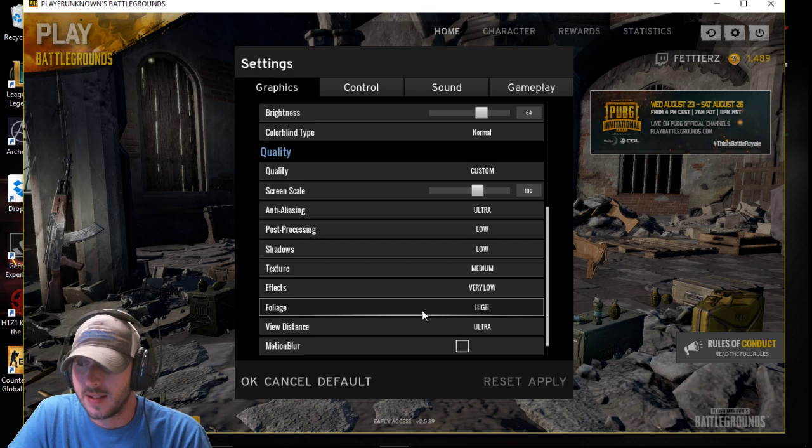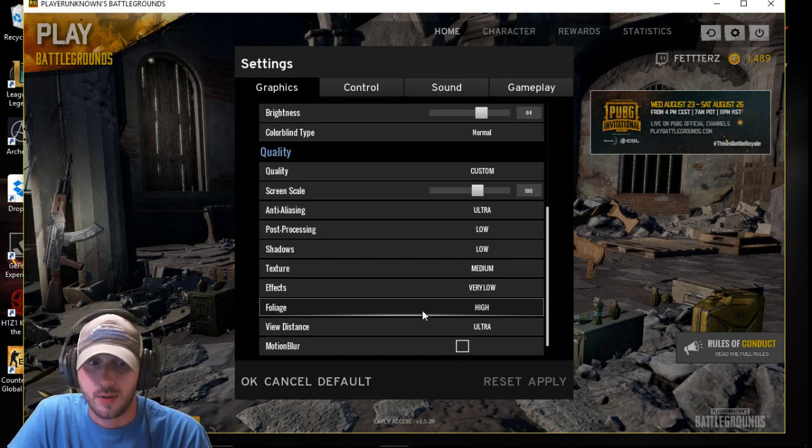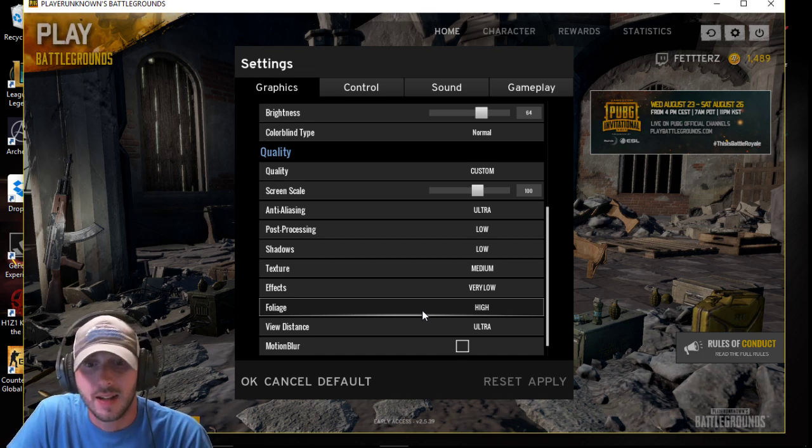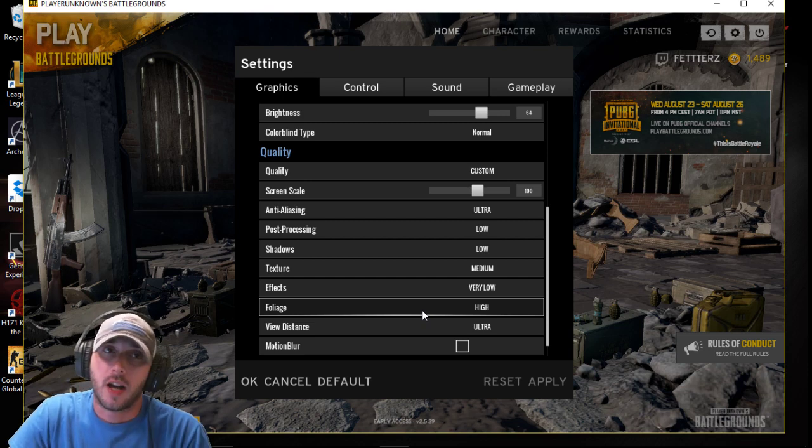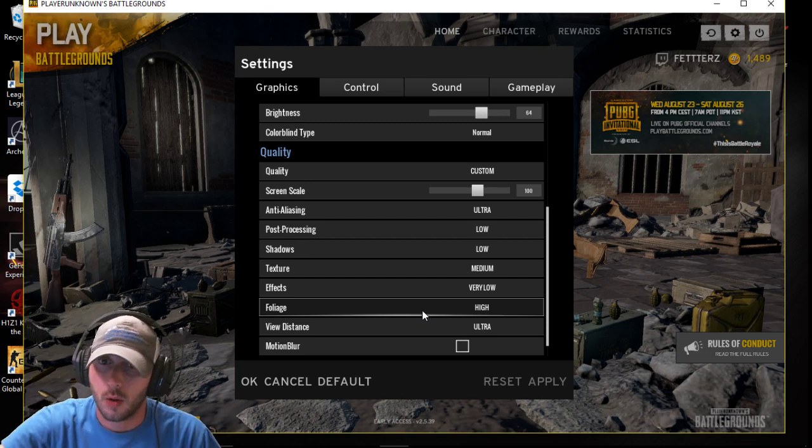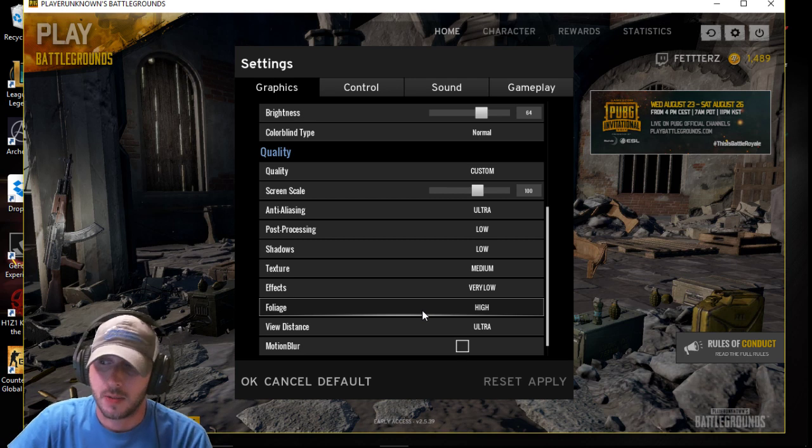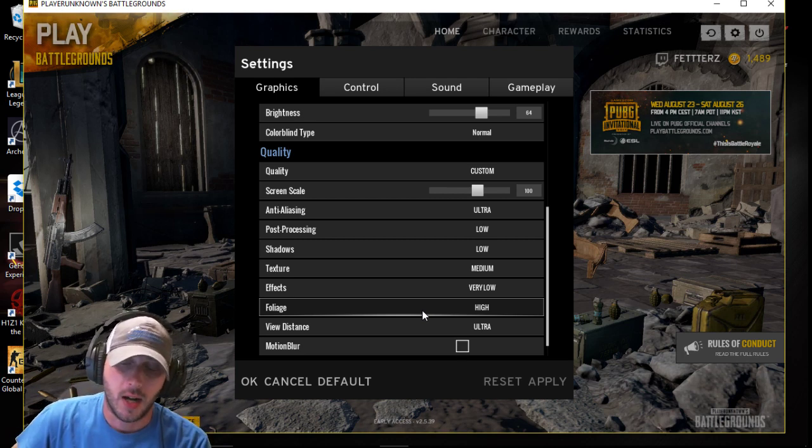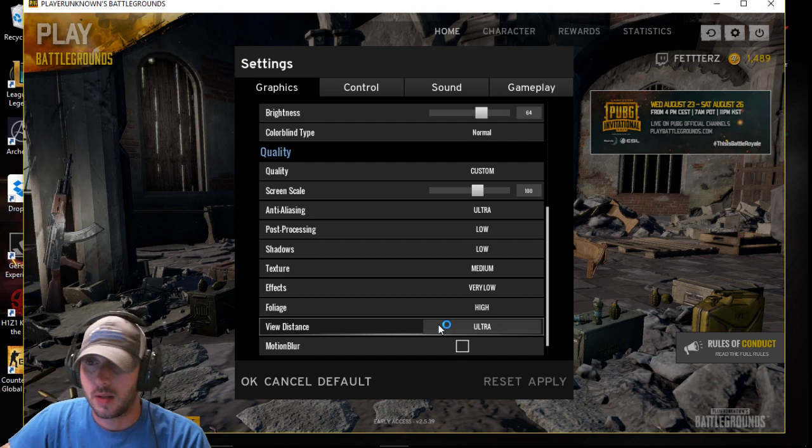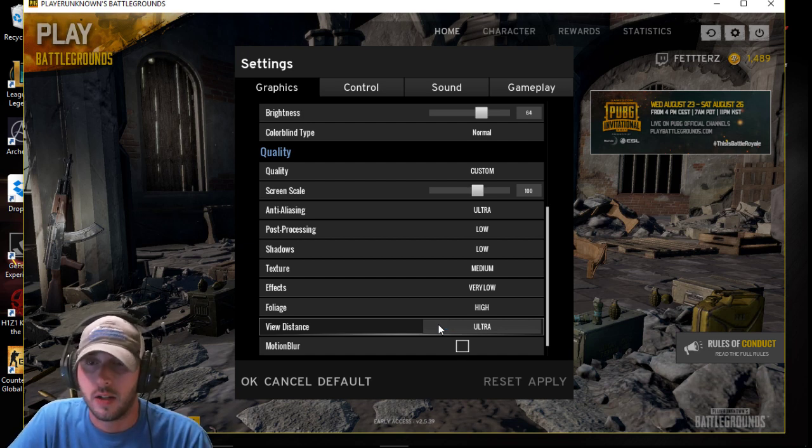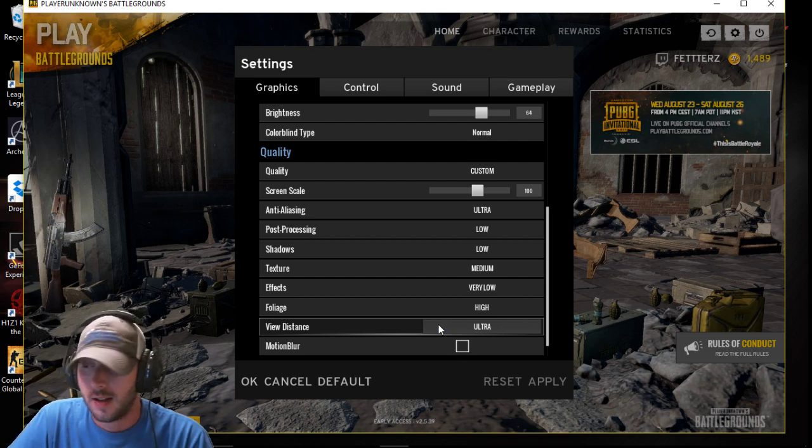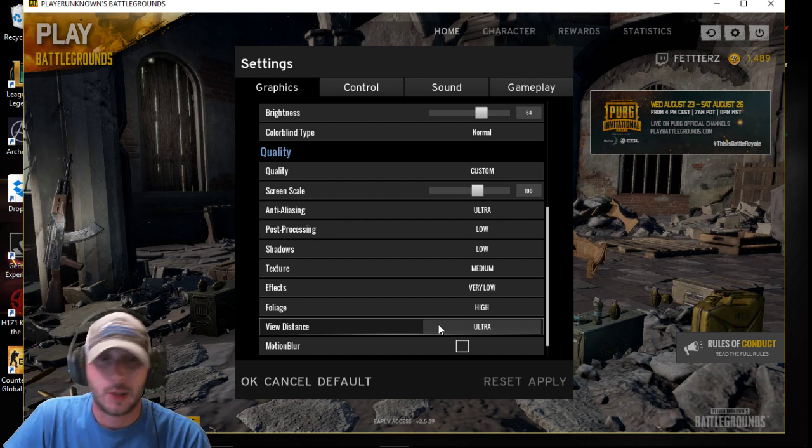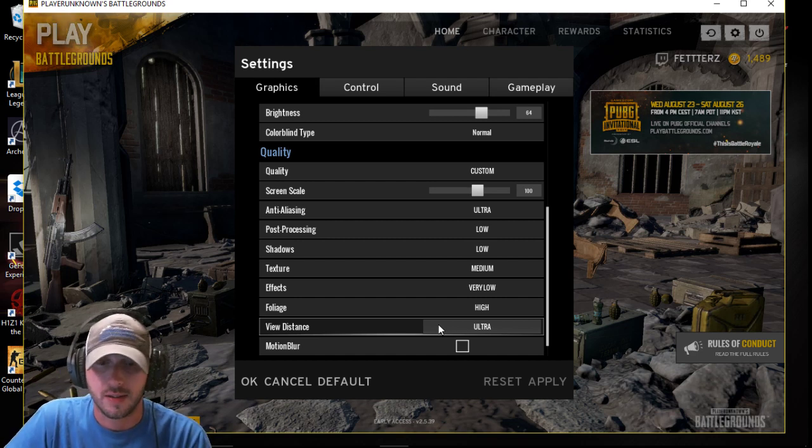View distance, this is PlayerUnknown's Battleground. You have to have it at ultra or high at least. If you don't, you're not going to be able to see people far away and you're going to get sniped a lot, which happened to me when I first started playing. So I left my view distance at ultra because I want to be able to see everything possible. I don't want to get snuck up on. I don't want to get killed just because stuff's blurry or I couldn't see it.